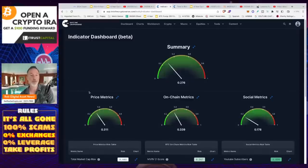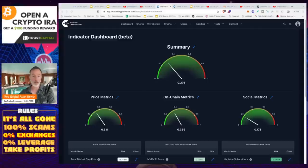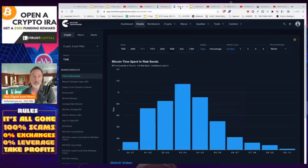But you can't just look at one tool and say that's it. For example, when people tell me 'Rob, I only use the Greed and Fear Index to buy and sell' — well, if you look at it, you missed out on a ton of gains when things went into extra greedy territory. There are a lot of things to look at, and one of the big ones I use is the time and risk bands.